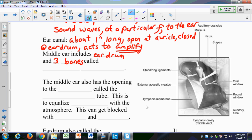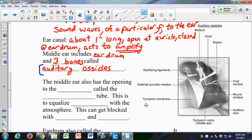The auditory ossicles act as a lever to increase the force. They are the malleus, the incus, and the stapes. The malleus is like a hammer whose handle is connected to the eardrum. The incus looks like an anvil. The stapes looks like a stirrup. Together, they transfer forces from the eardrum into the inner ear. The middle ear also has an opening called the Eustachian tube.